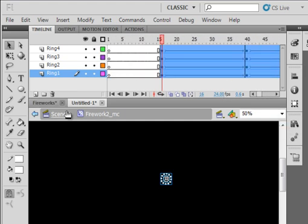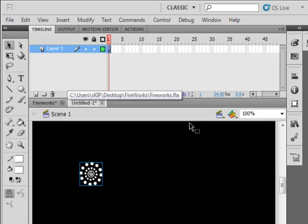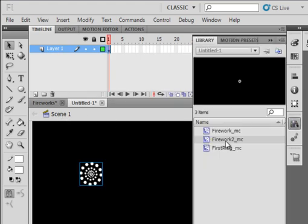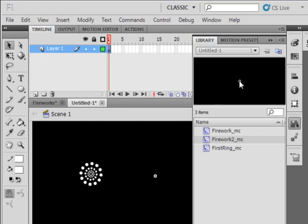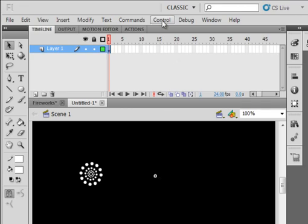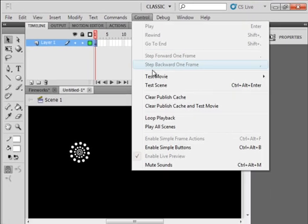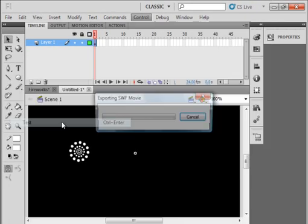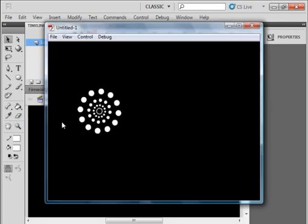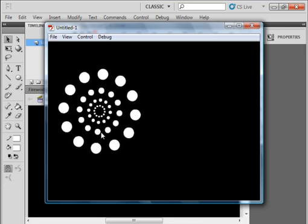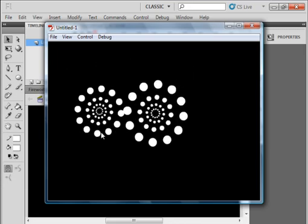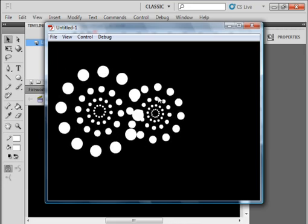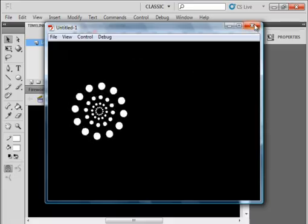Go back to scene 1. Open the library panel. Bring in firework 2. Set it here. Now, the reason we don't see it is because we have those blank frames. Now, let's test this movie, and we're going to have one come on right away, and the other one. So if you made three or four of them, that would look really nice, and you can make them different colors.